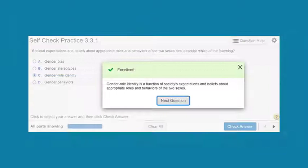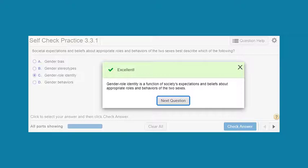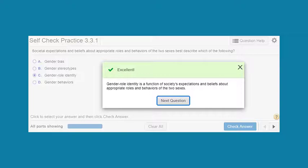Students can check their comprehension with self-check quizzes, which align to specific learning outcomes throughout each chapter. This assessment tool presents students with opportunities to check their understanding and ensure they master key learning outcomes. To learn more, visit Pearson.com or contact your Pearson representative.